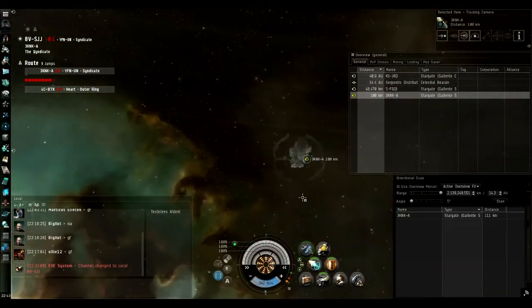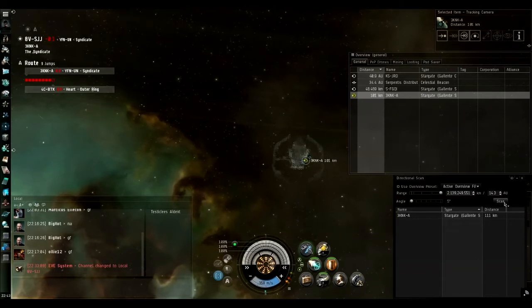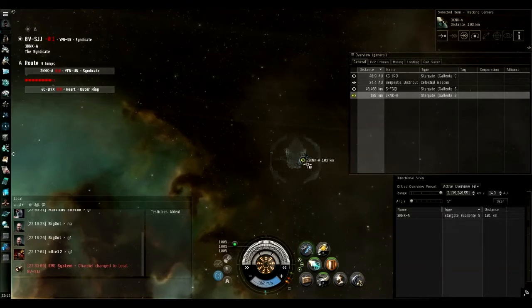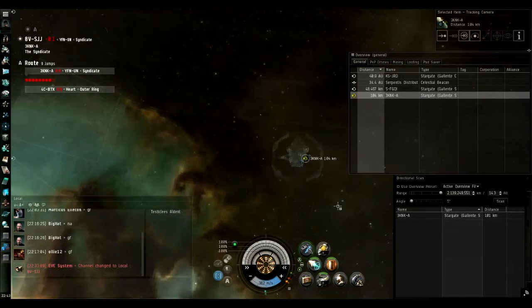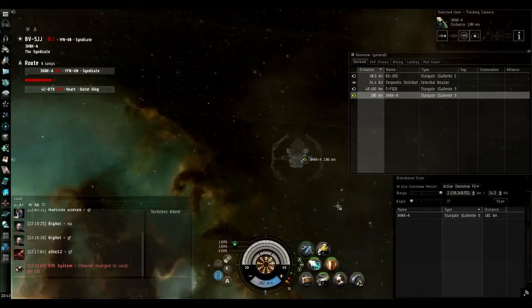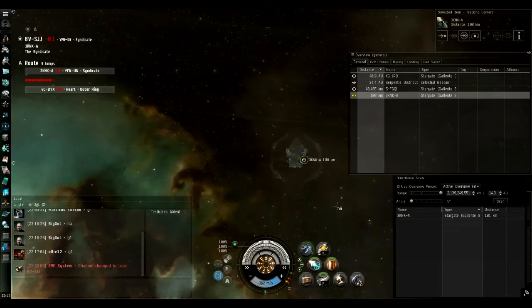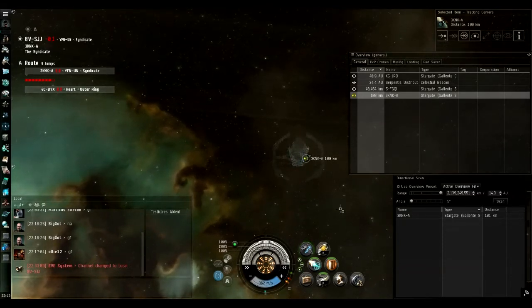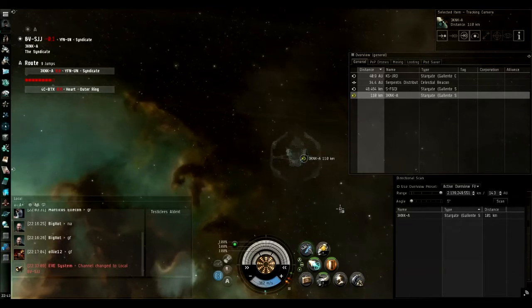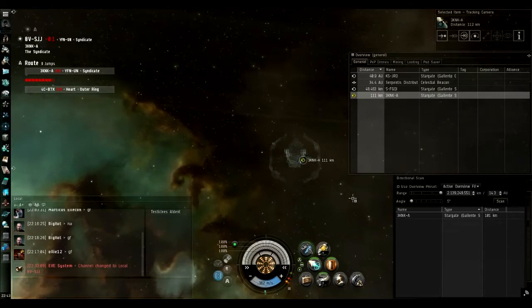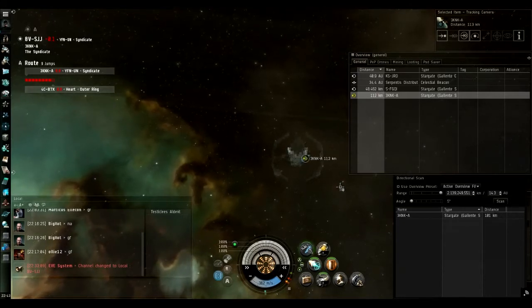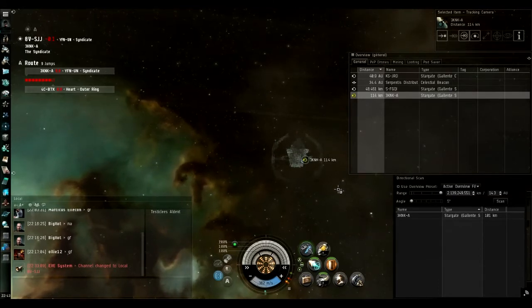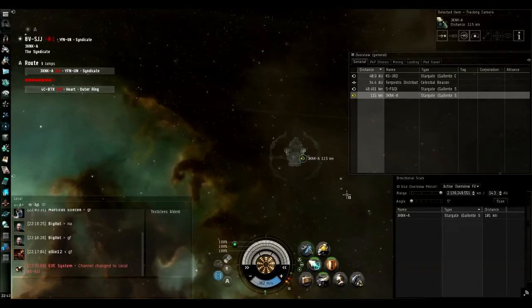I'm going to travel away until I'm more than 150 kilometers from the gate. The idea being, approaching the gate or coming through it, you want to be able to warp to something far enough away that you can warp. Since you can't warp within 150 kilometers, you have to have your bookmark, or thing you're warping to, at least 150 or preferably more away. So I'm going to fly out to some distance between 150 and 250 kilometers away and make another bookmark.